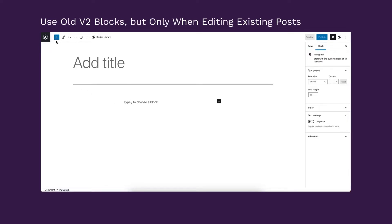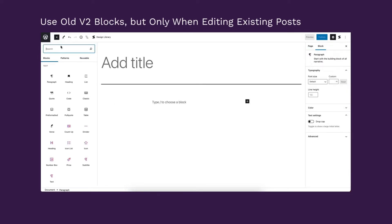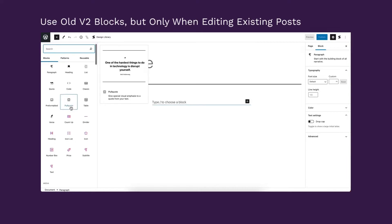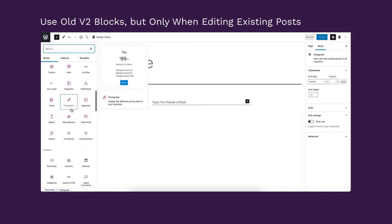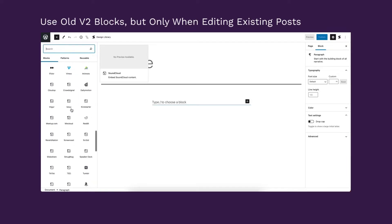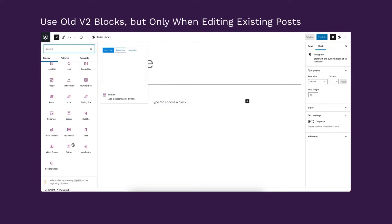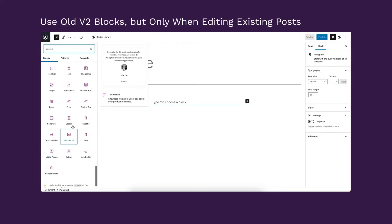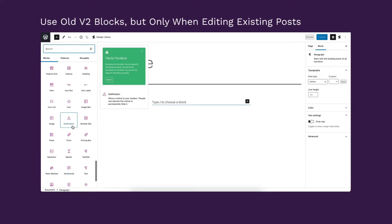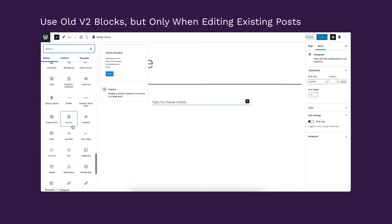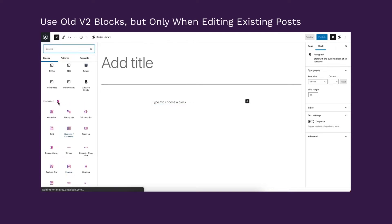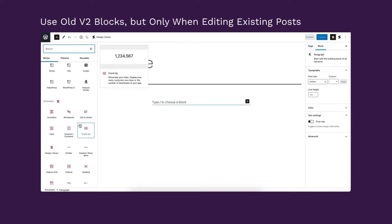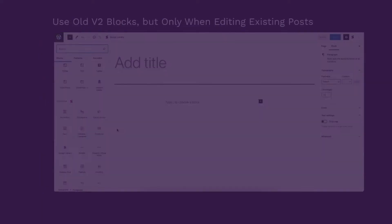So when should you use this option? Select this if you have existing posts and pages which use V2 blocks that you want to leave as is. And if you're using reusable blocks with V2 blocks that you still plan on reusing.